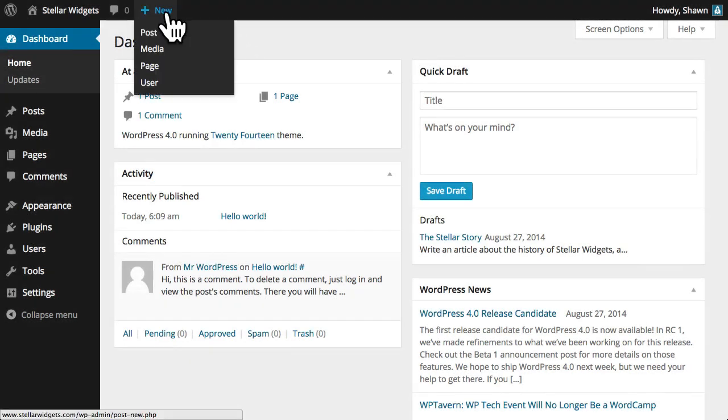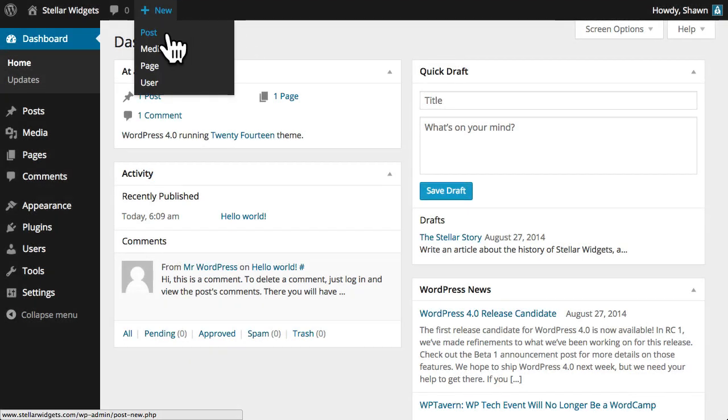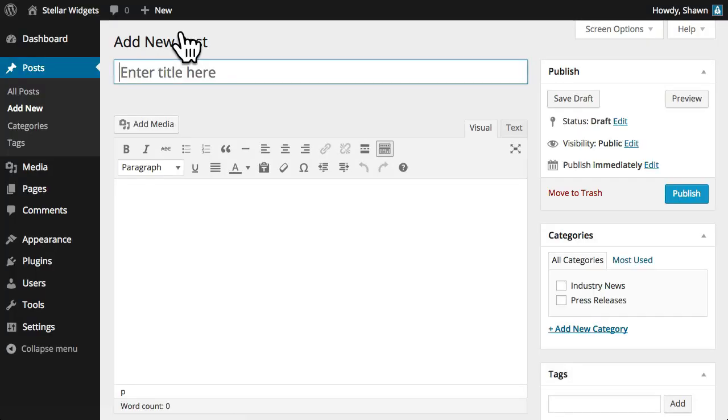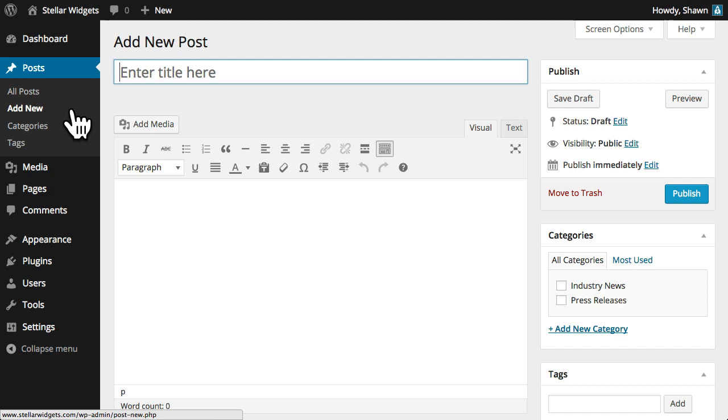From the toolbar, you can simply select New Post from the drop-down menu to enter the post creation panel. You could also select Add New underneath Posts in the navigation menu.